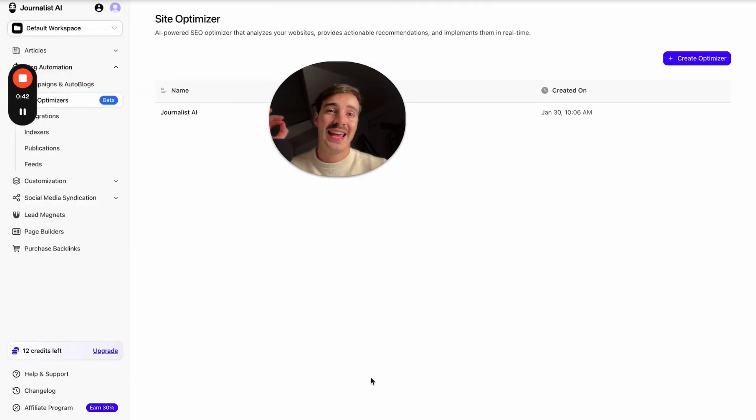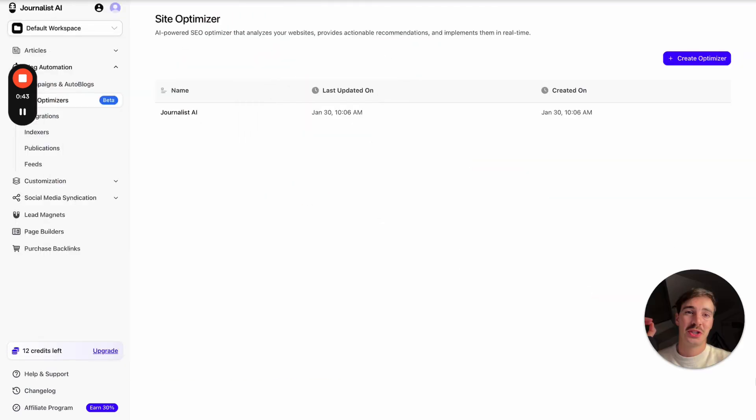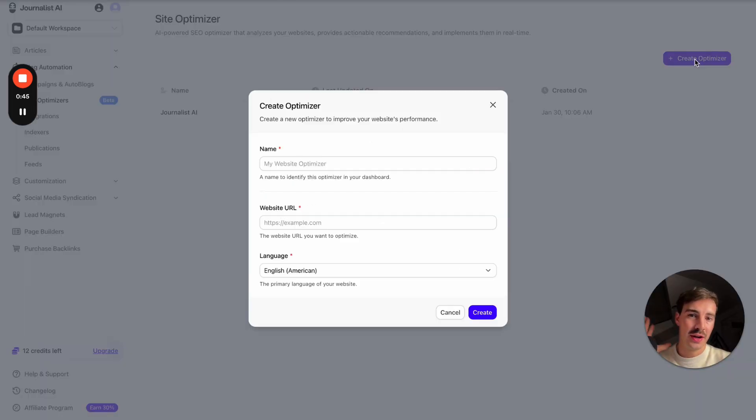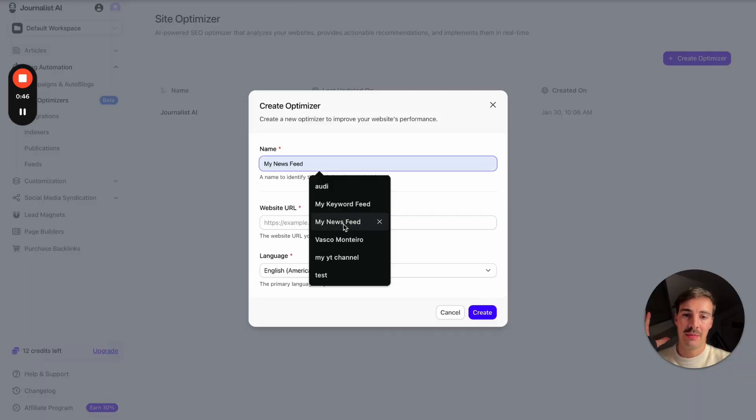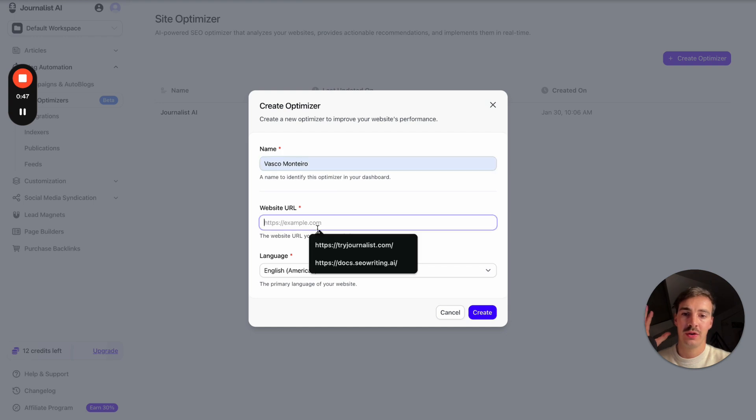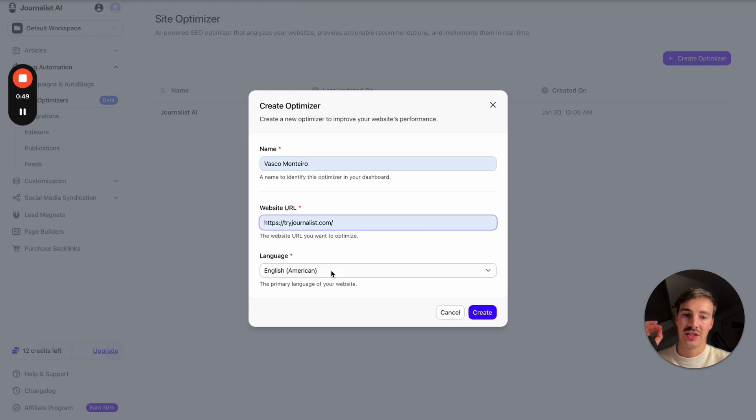I'm going to show you how this AI SEO agent works. Click on Create Optimizer, name it whatever you want, give it your website URL, select language, click Create.